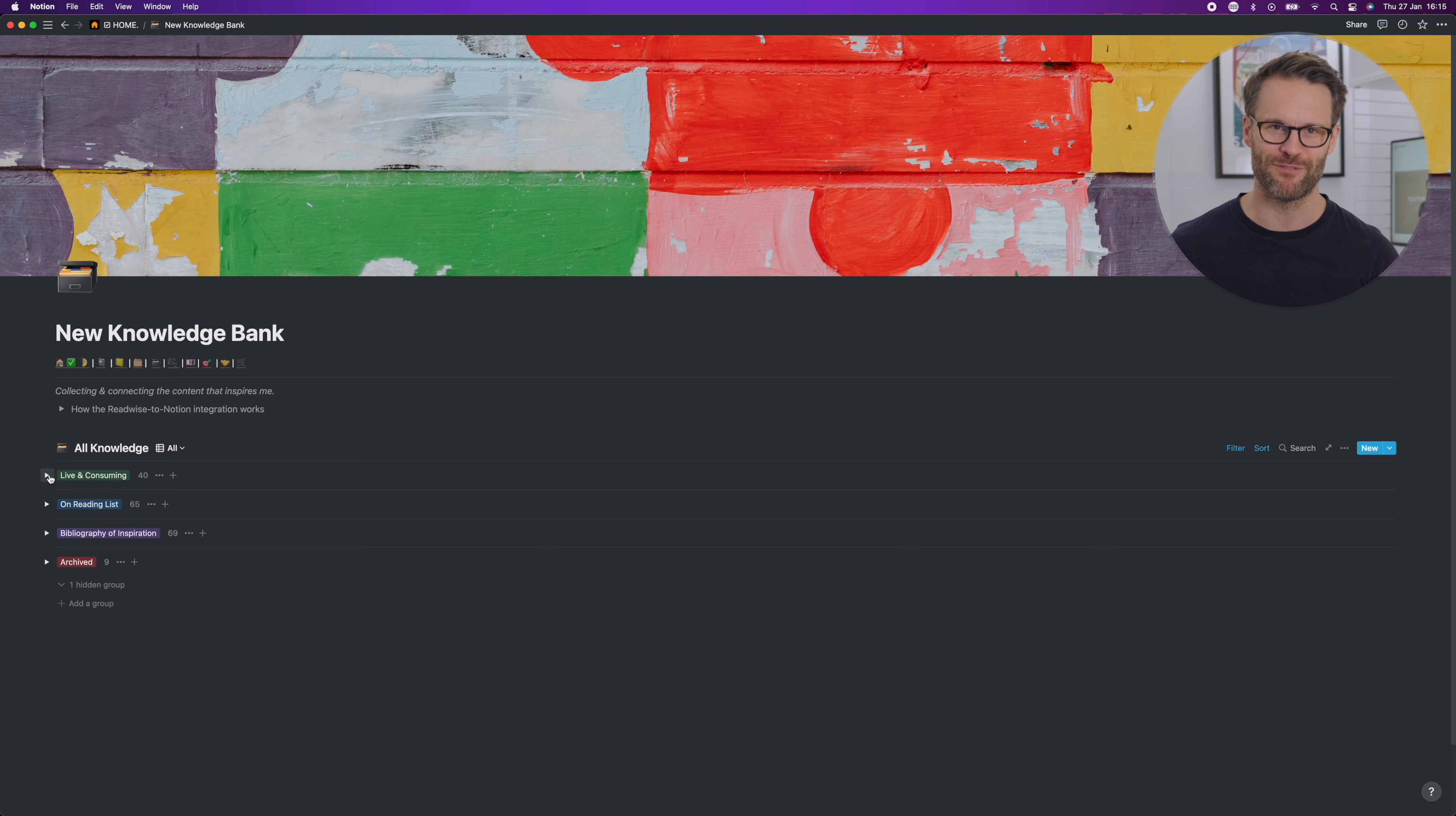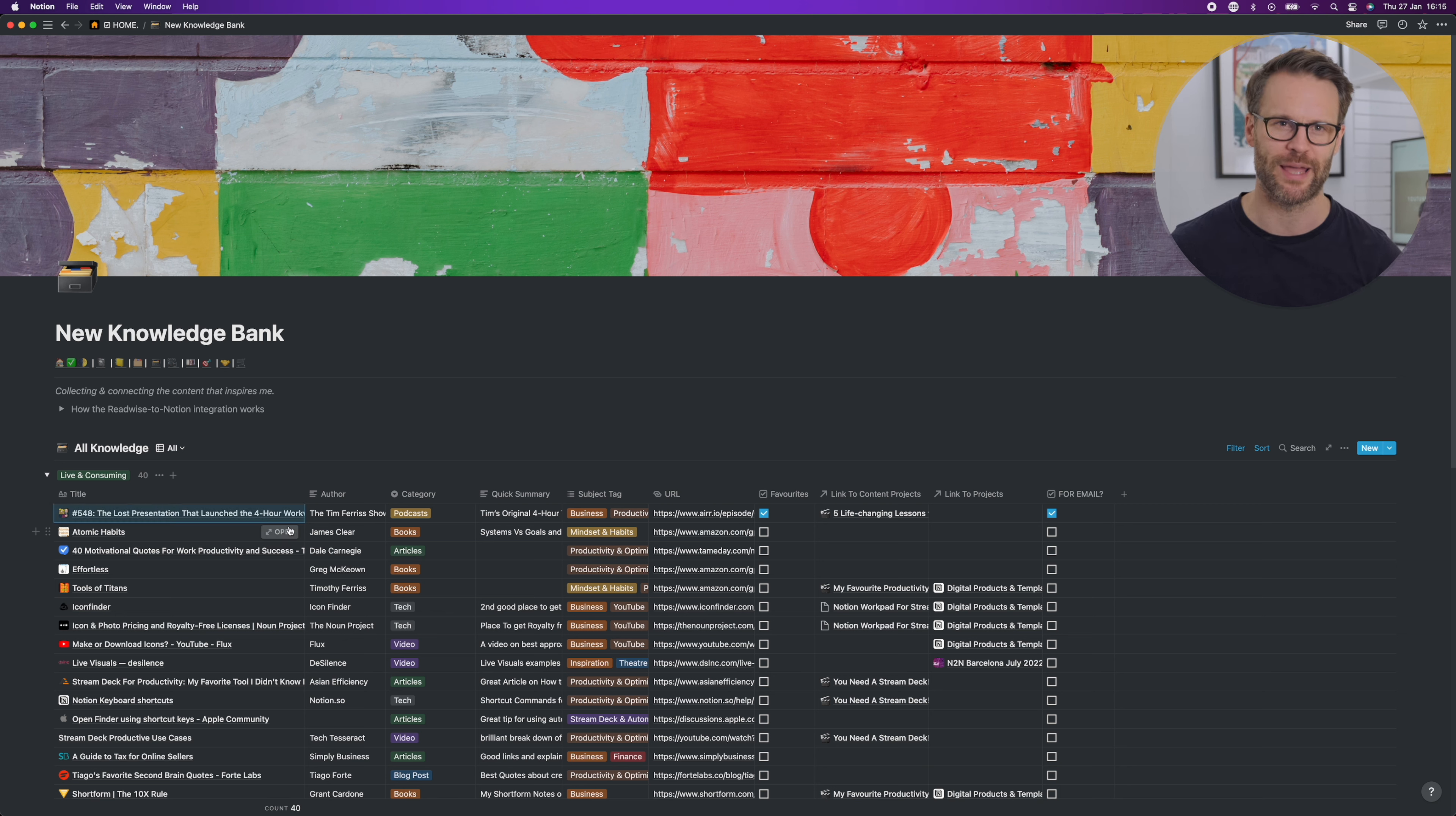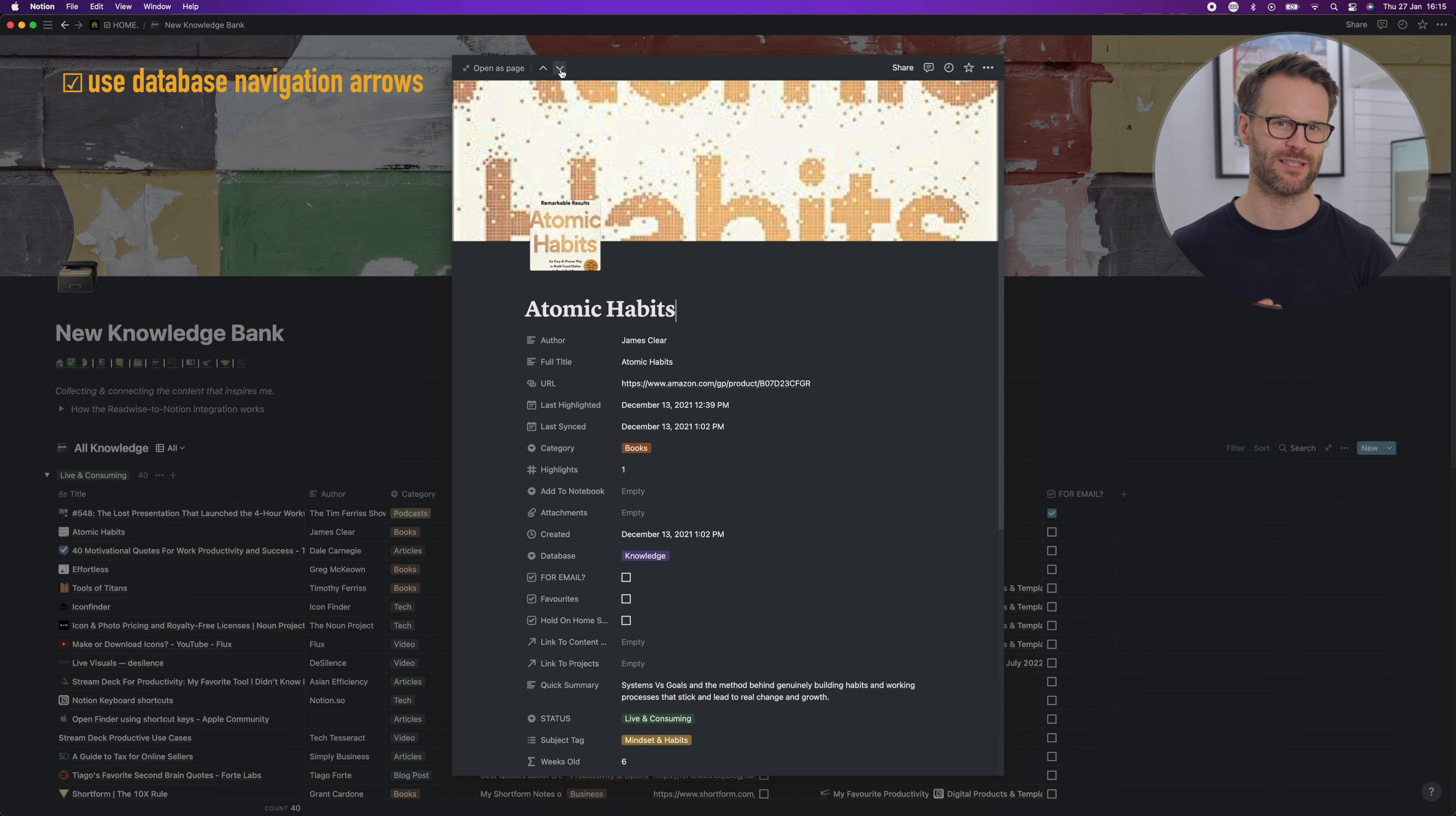Next, you should try the database scrolling arrows. These turned up recently. Finally, we can now toggle through database pages using the new up and down arrows in the database page view.